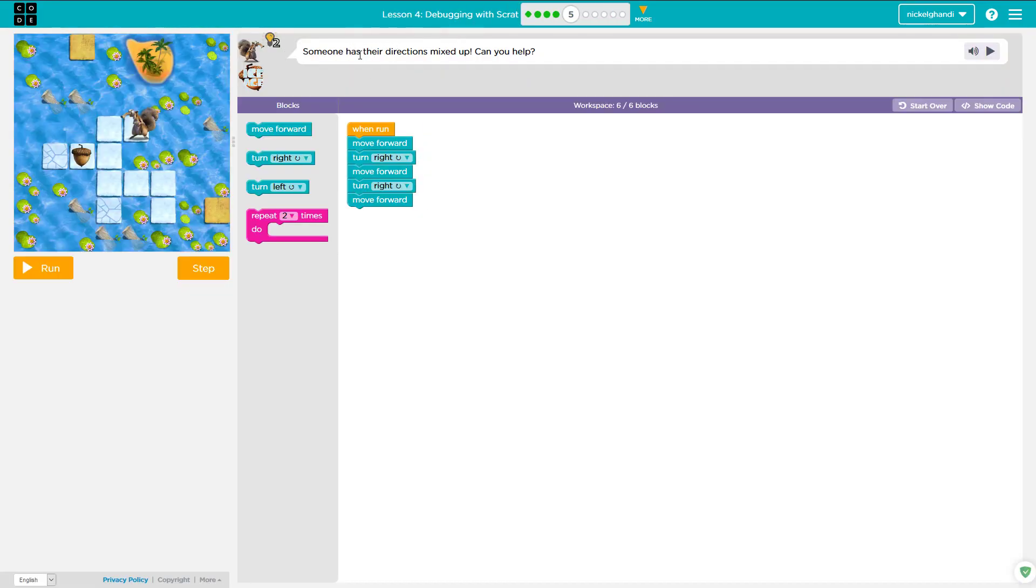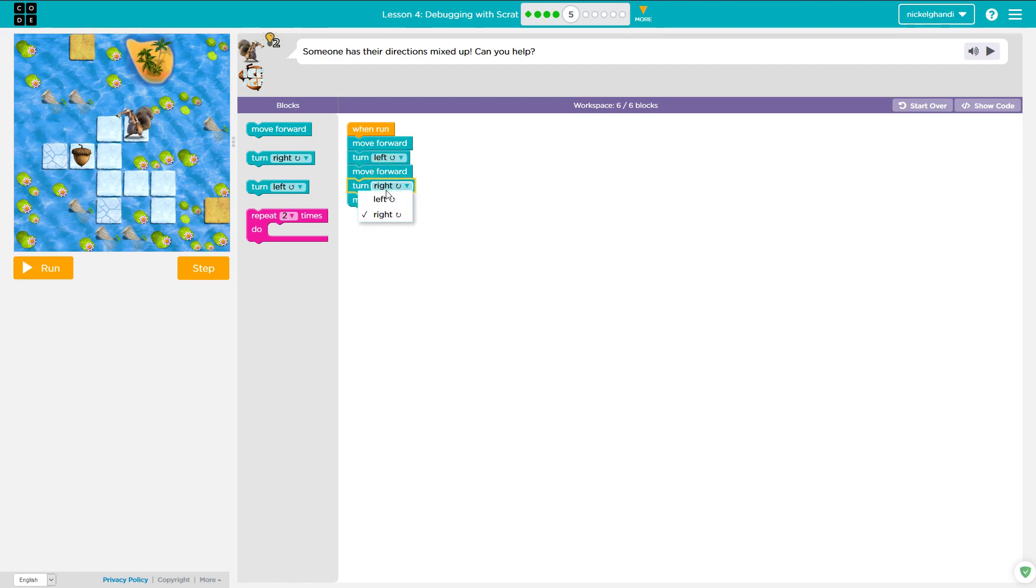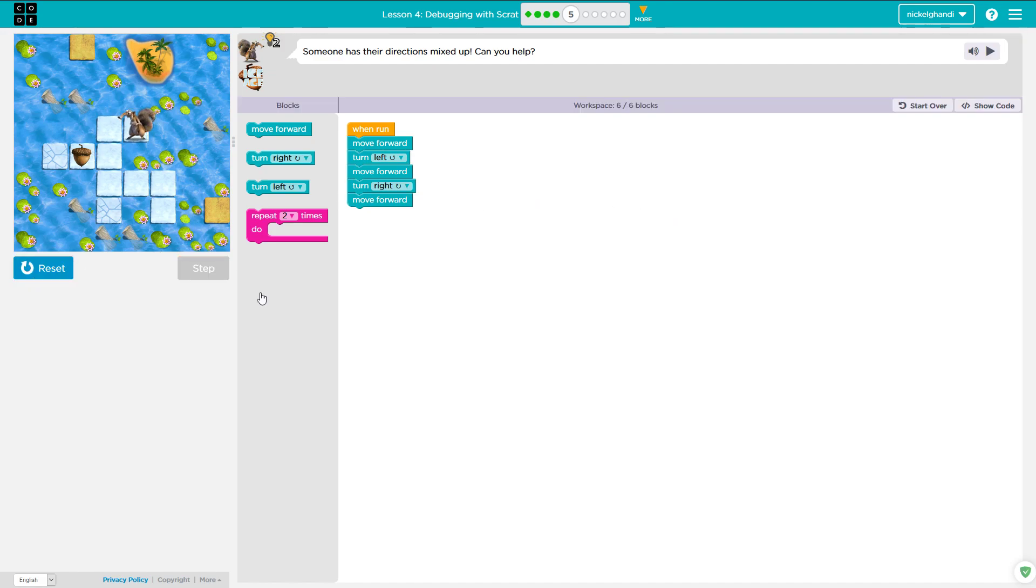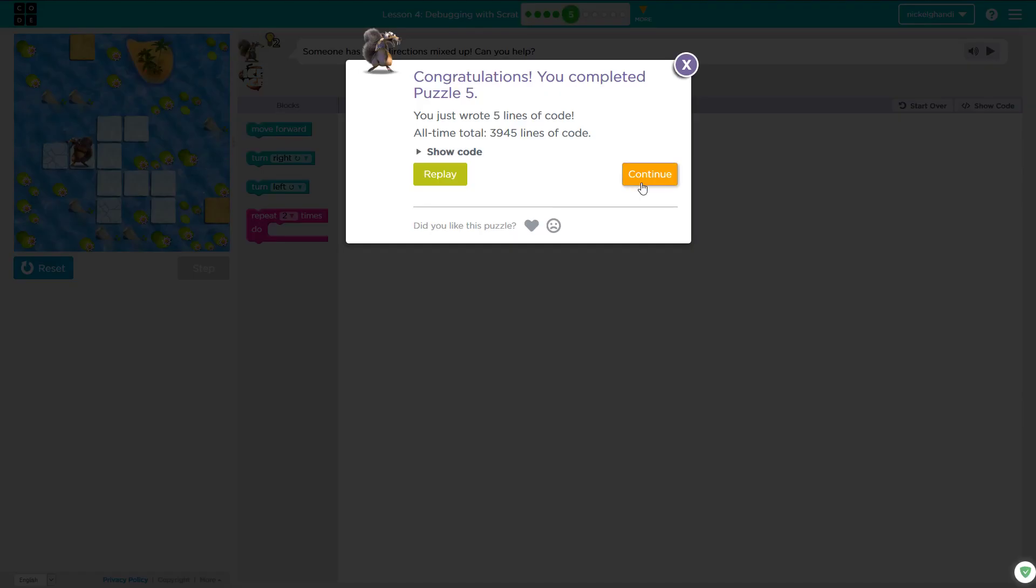Puzzle five. So here you can see someone has their directions mixed up. Can you help? That's a hint telling us he's turning the wrong direction. So we need him to move forward, turn left, move forward, turn right, move forward. That's all we really needed to change, that one direction. And just like that, we're good and ready to move on to puzzle number six.